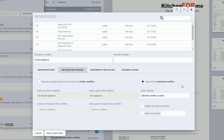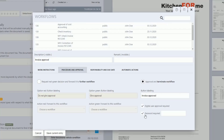Enter a description under the Button Labeling area for the button with a positive decision — for example, that the invoice can be approved. Optionally, check the box labeled Digital User Approval Required; the workflow can only be completed once the responsible user has saved his user password. You can also optionally check the box labeled Password Required and save any password. The workflow can only be completed once the responsible user has entered this password.